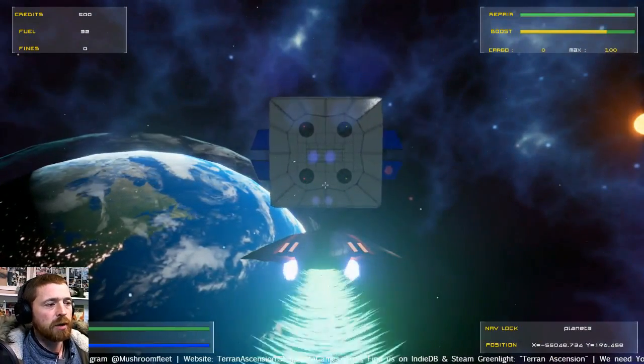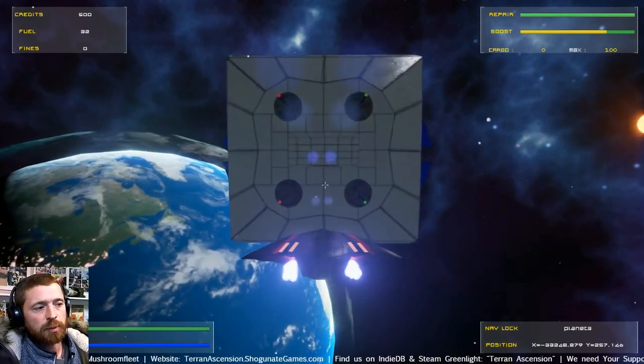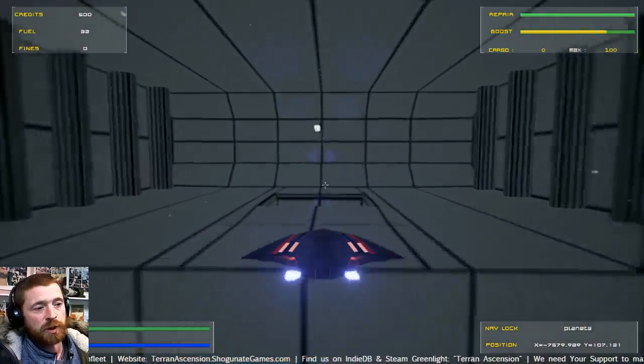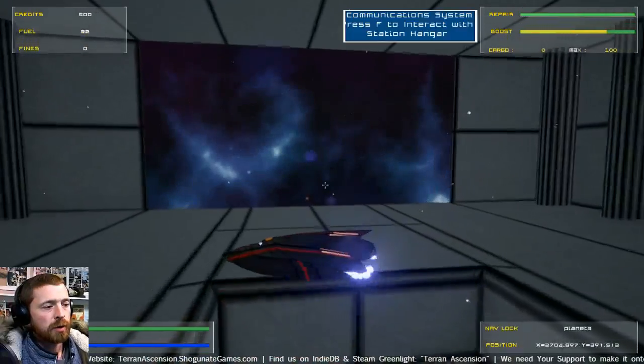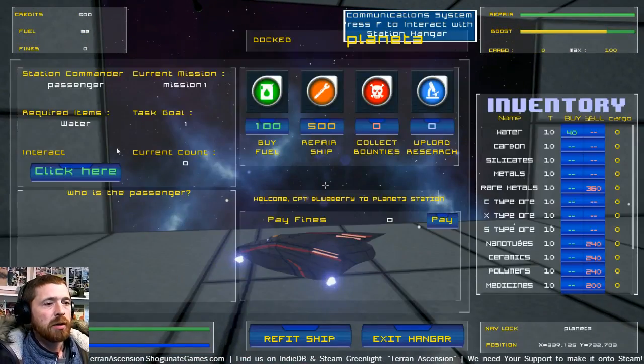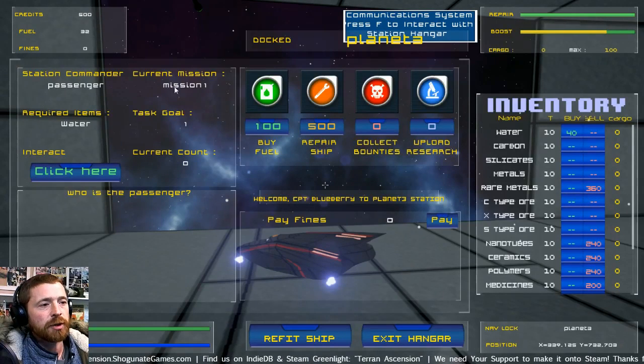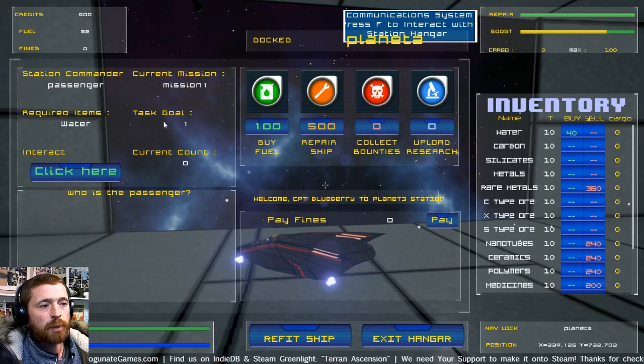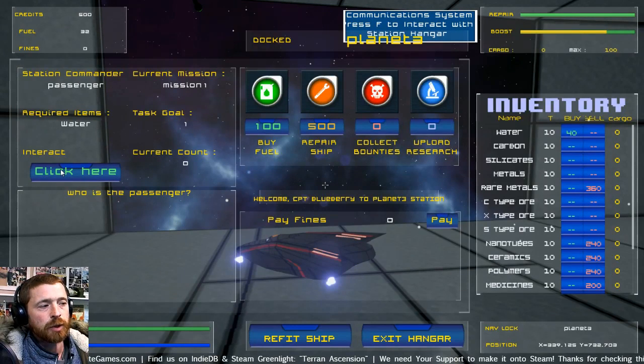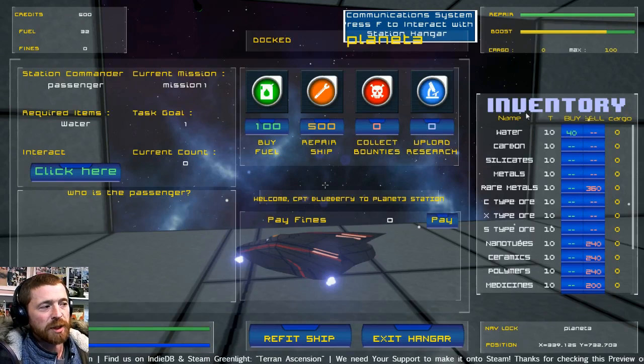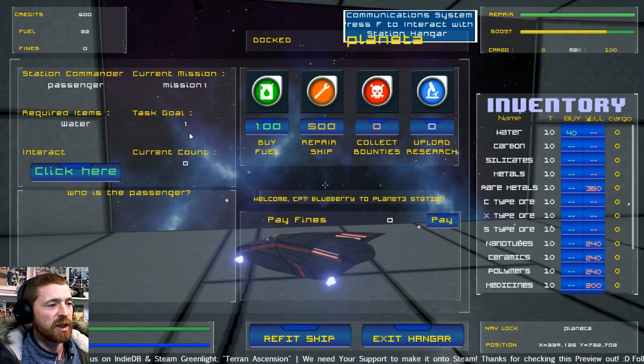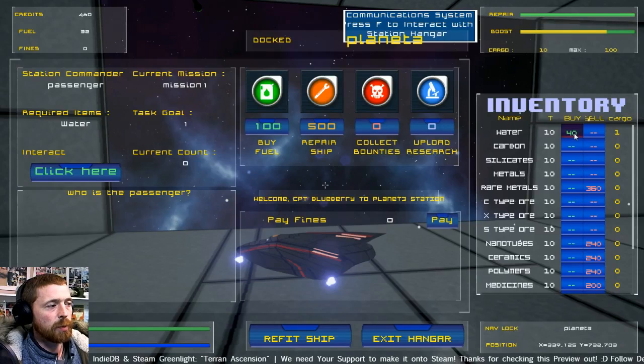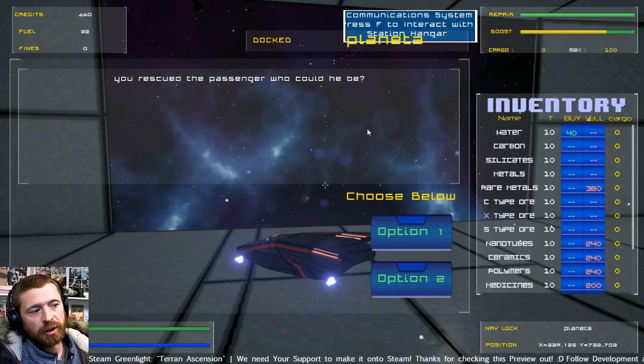All of the UIs that you see are placeholder. We're doing that last because once we know what we've got. If I just dock here you can see it's telling me who the station commander is, what mission I'm on, what I need to get, how many I need to get. Then you click here when you've got it. For this we made it easy. It won't be this simple but you need water, we need one. So we buy one water and then we click it.